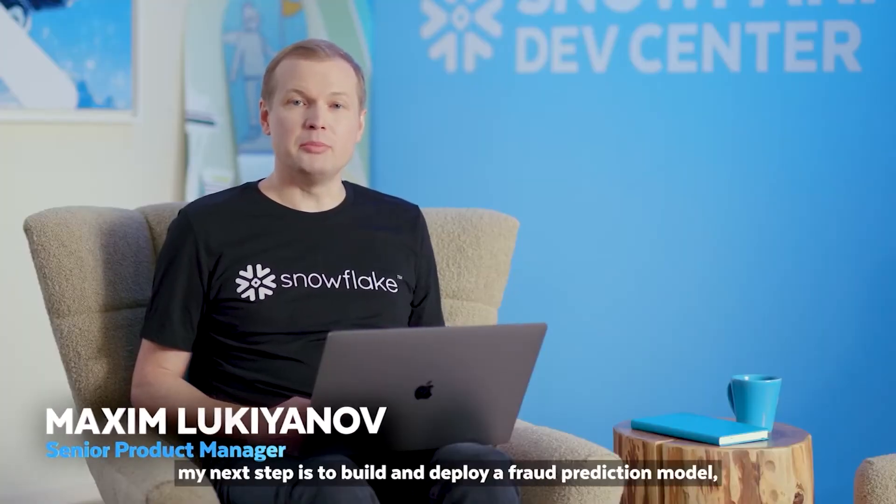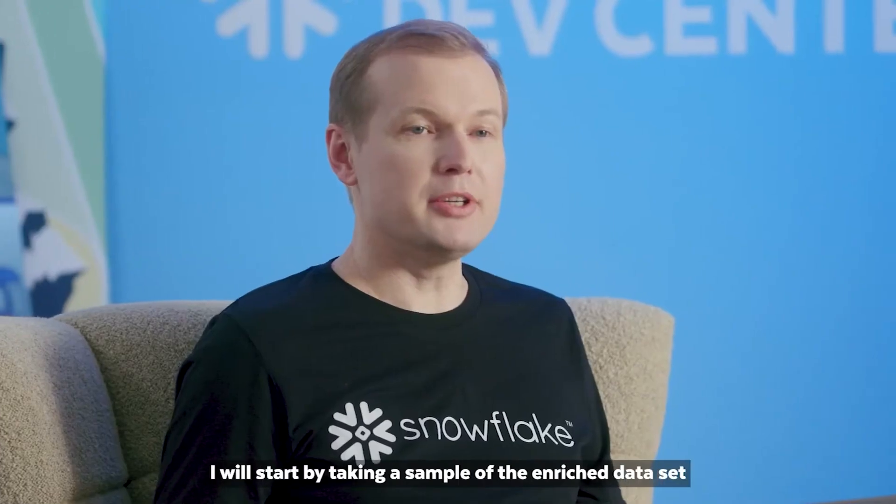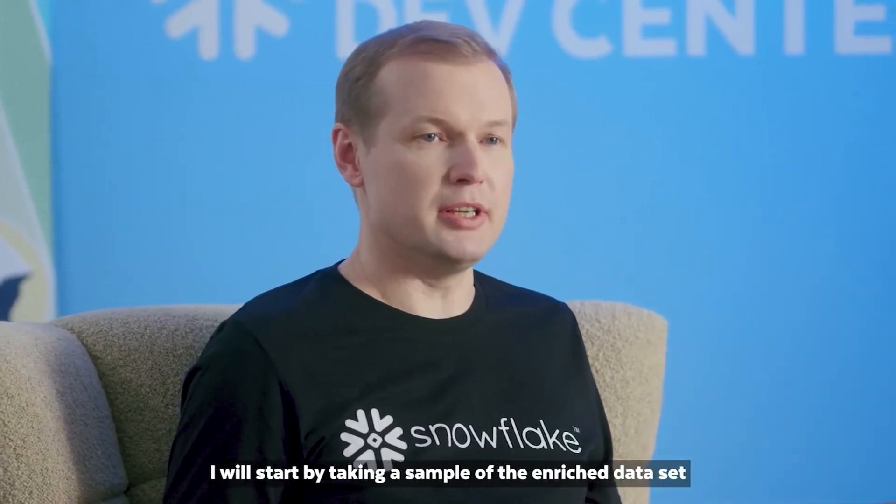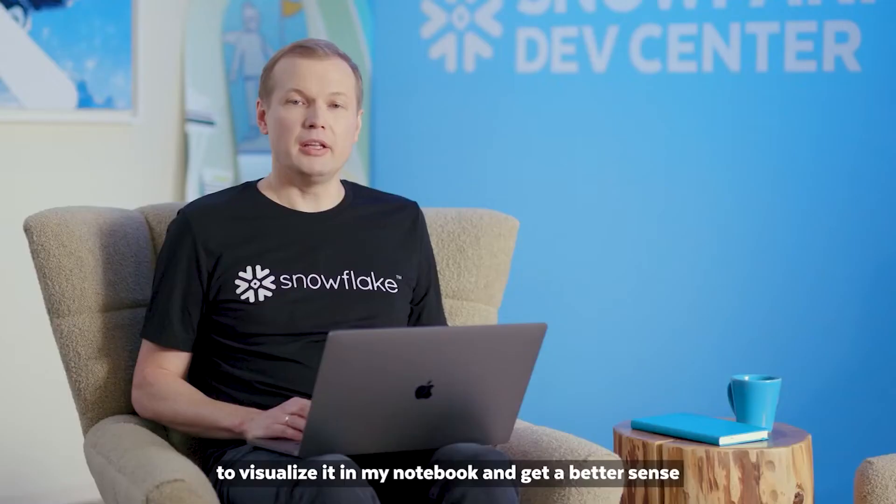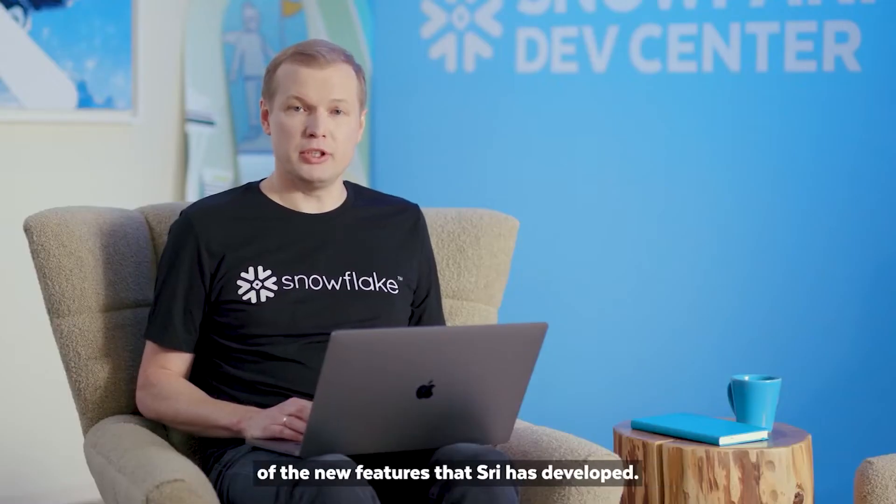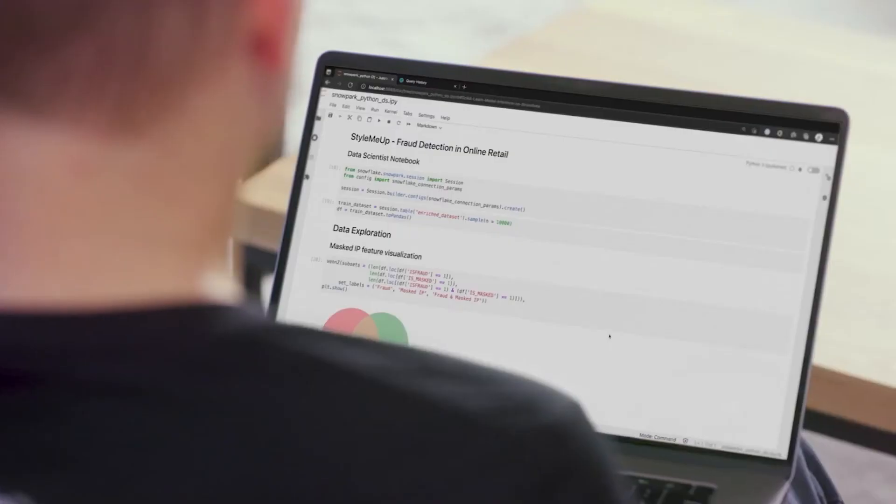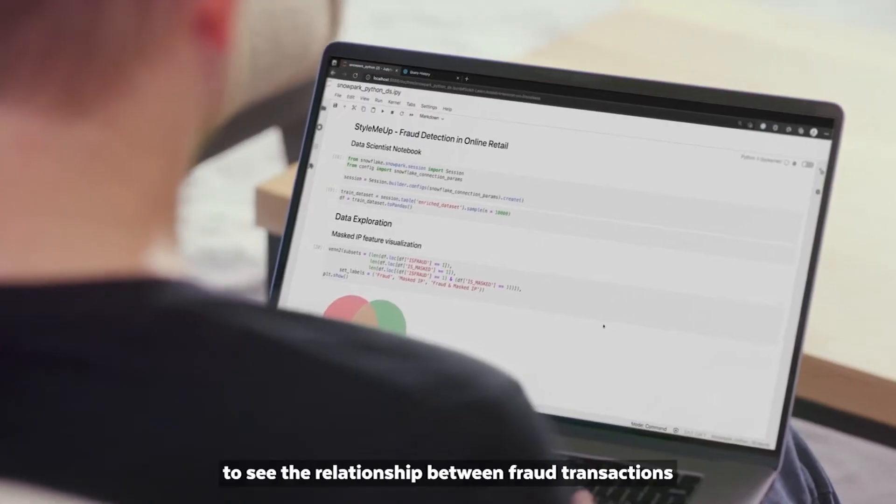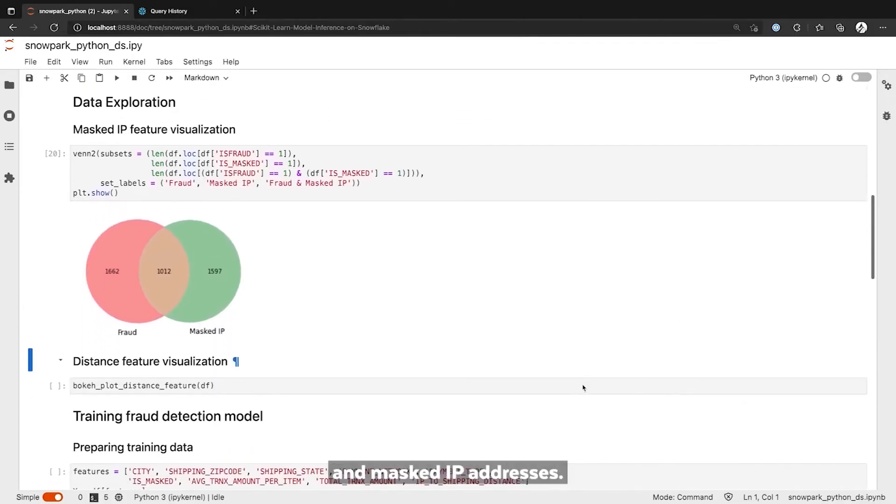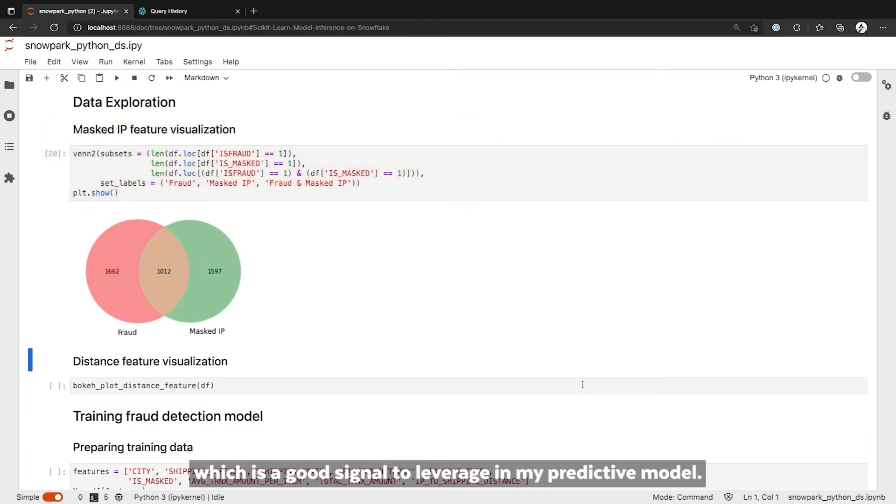Thank you, Sri. As a data scientist, my next step is to build and deploy a fraud prediction model using Snowpark for Python. I will start by taking a sample of the enriched dataset to visualize it in my notebook and get a better sense of the new features that she has developed. First, I will create a Venn diagram to see the relationship between fraud transactions and masked IP addresses. There is clearly a significant overlap between the two, which is a good signal to leverage in my predictive model.